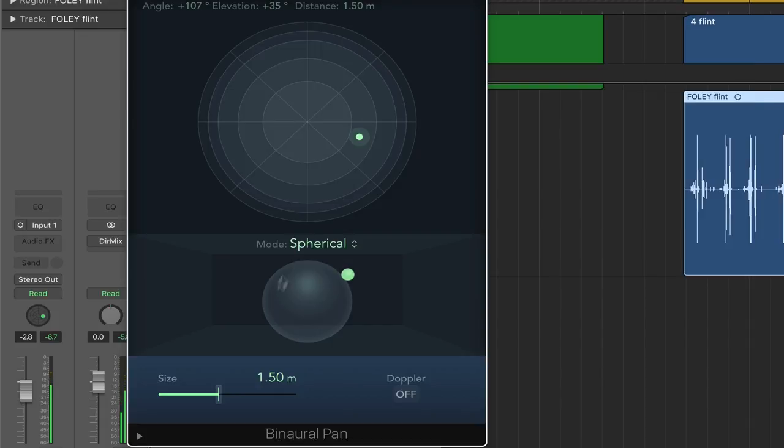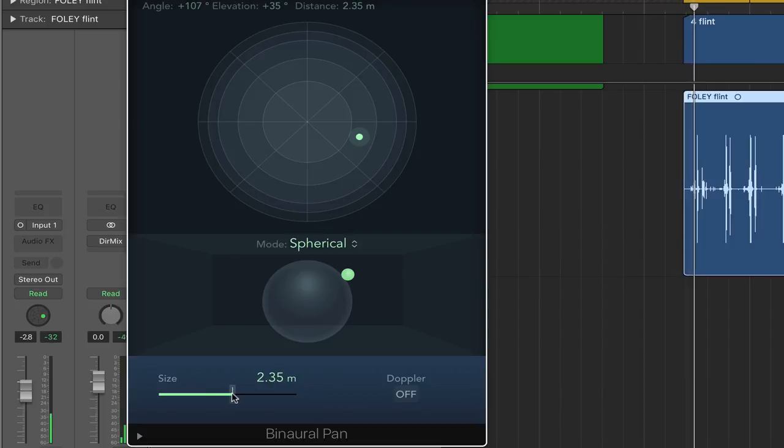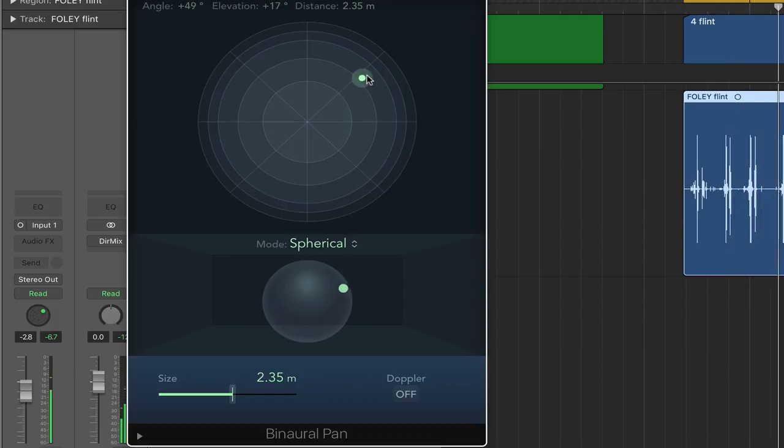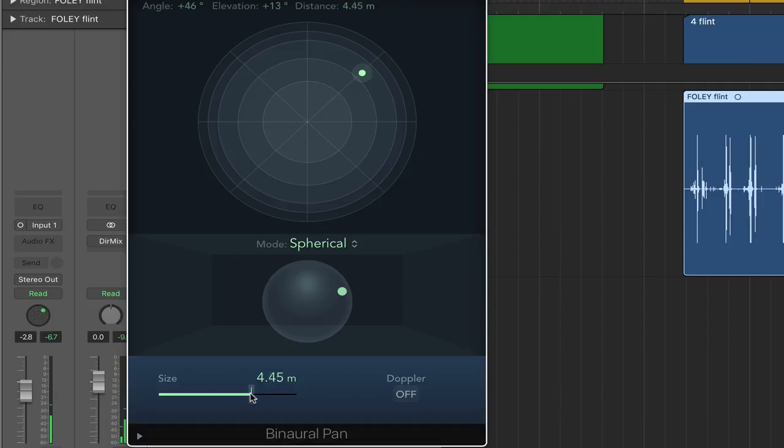Now, if I then increase the size of the space around me, it feels like it might move back a little bit. And as I keep moving it back...